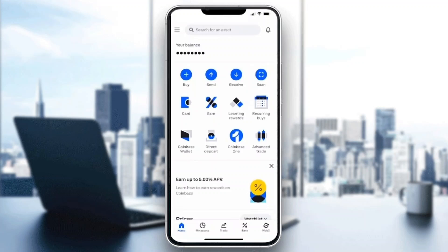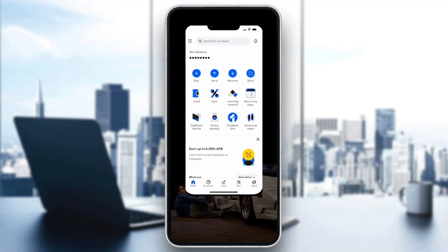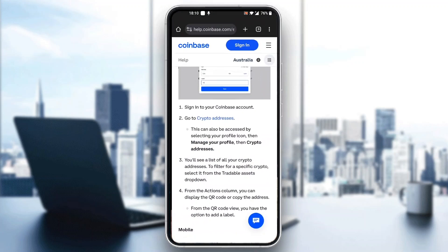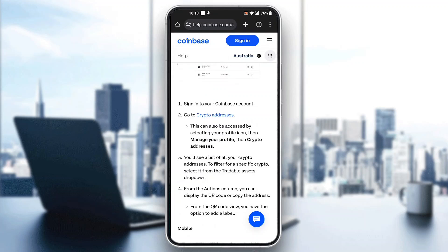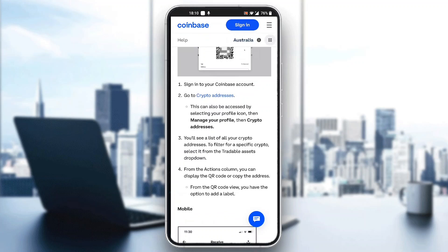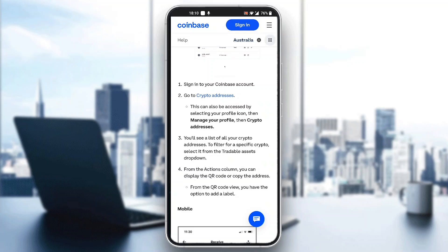Basically, our account number is going to be our address. As you can see in this tutorial on the official Coinbase website, it says to sign into your Coinbase account and then click on Manage Profile, and then you'll be able to see your crypto addresses.